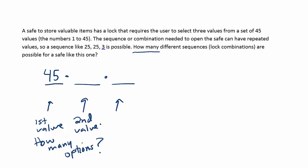You'd have to say, well, not 45 but 44, but here we said we could repeat. It's possible to use the same number three times if we want. We could use a combination of 25, 25, 25. So there's no reason why we can't choose the same number again. So we'll say there are 45 options still for the second value. And then, of course, for the third value, it's the same answer. Again, we have 45 different numbers to choose from. So this is 45 to the third power.